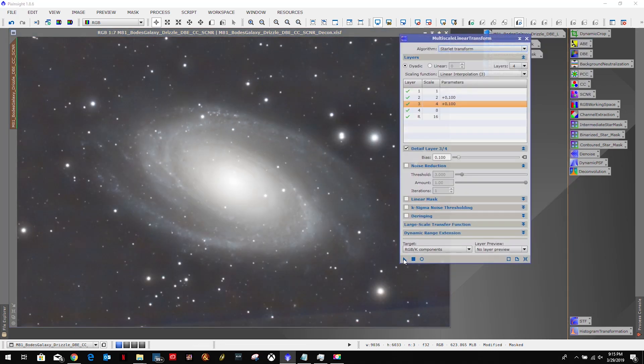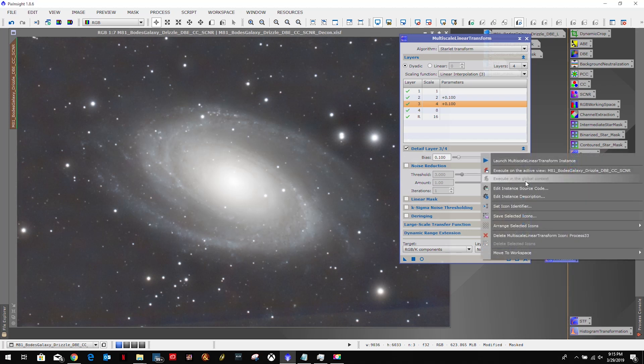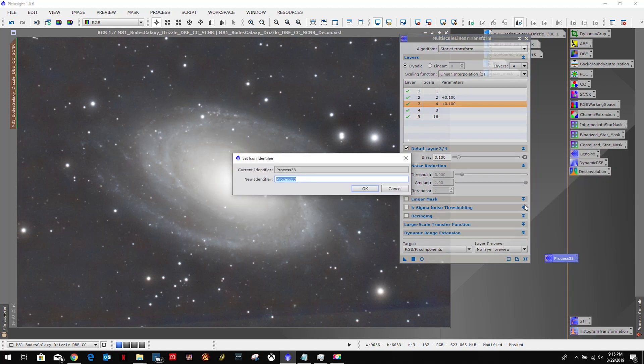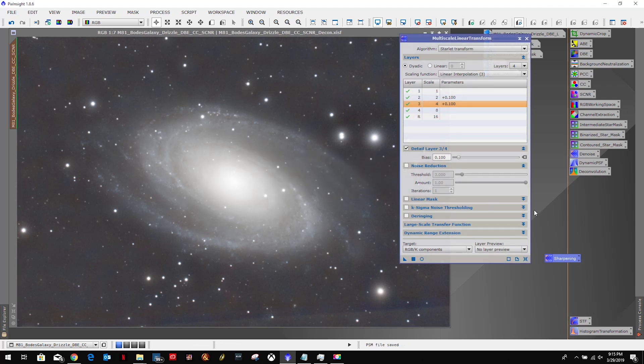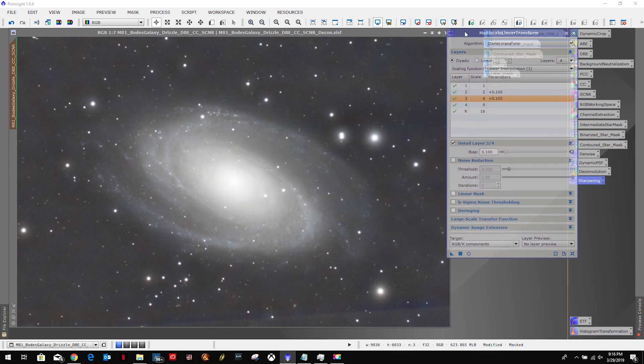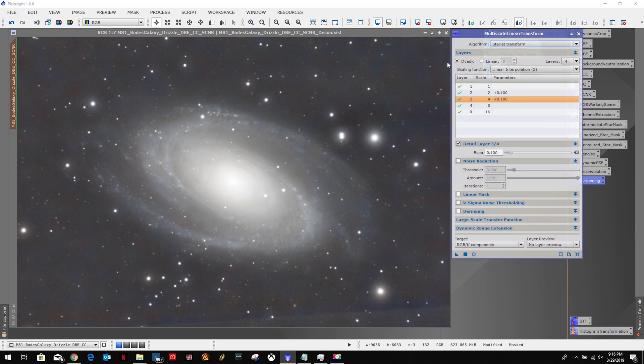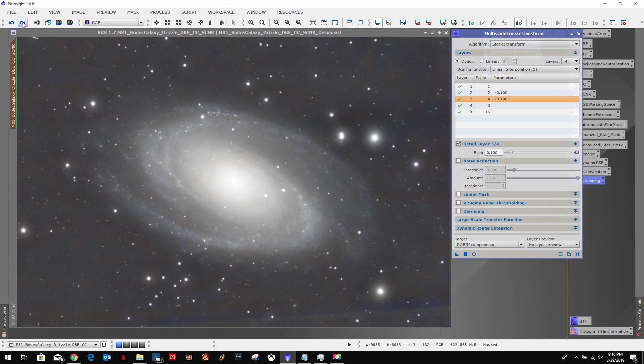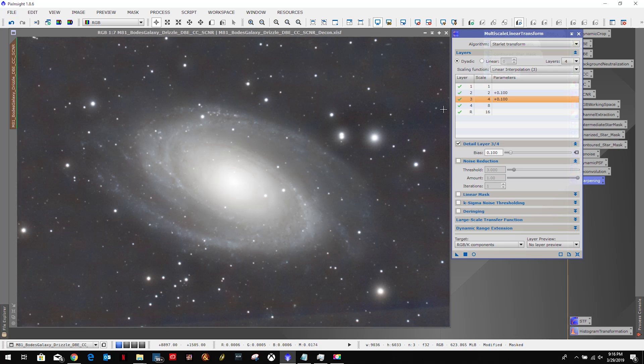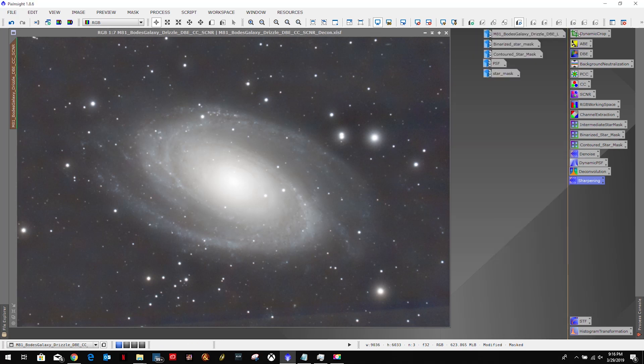So I want to create my new icon. Didn't look like it did much, but we're trying to follow Light Vortex Astronomy's tutorial, so that was the next recommended thing to do. So that's what we did. You're just not seeing much, but that's okay. So with that, I'm going to close this out.